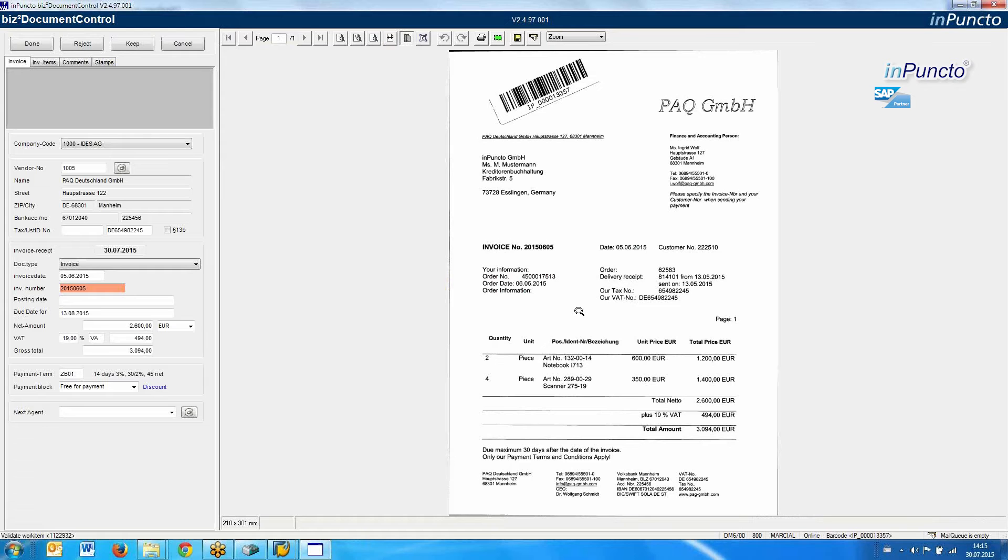The Document Control is an ergonomic workflow tool for SAP from Impuncto. In the background, we use the standard SAP workflow, which operates within a workflow container where all SAP data resides. The Document Control uses all the information from the workflow container, so we can change values, add comments, add stamps, and so on.